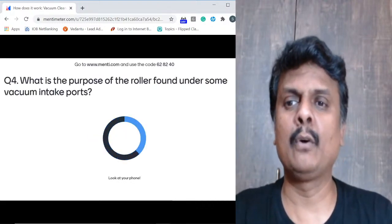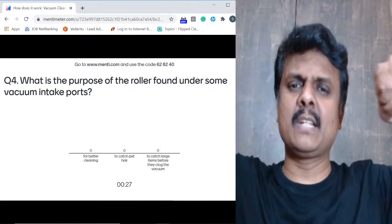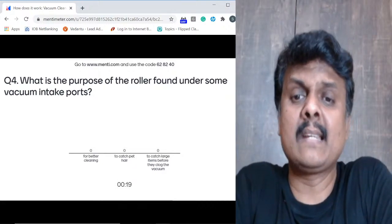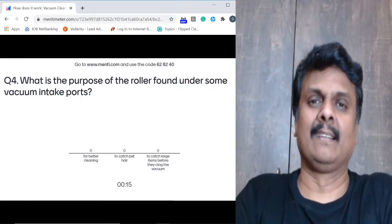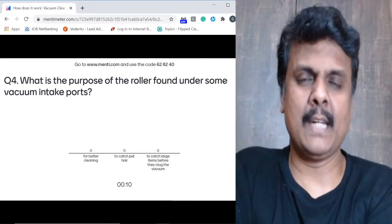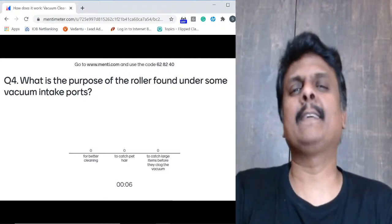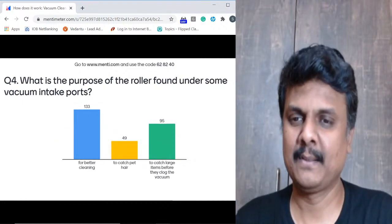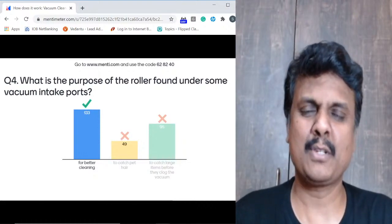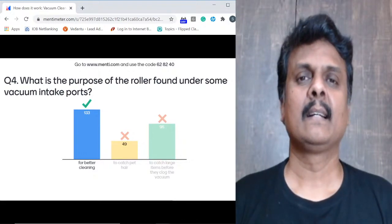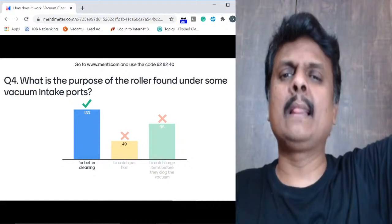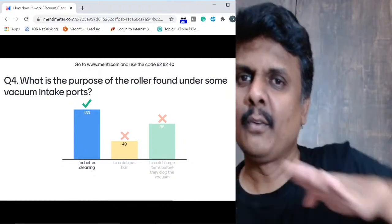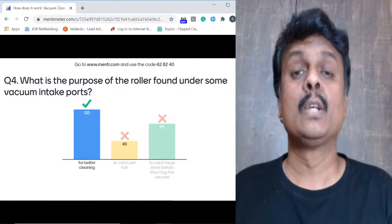Question four: what is the purpose of the roller found on some vacuum intake attachments? Options: for better cleaning, to catch pet hair, or to catch large items before they clog the vacuum. For better cleaning — most of you got it right, 133 of you. When there is a roller, it rolls over all the dusty area, so chances of dust particles getting missed is very less. One side you have suction, the other side there is a roller rolling over the dust and suction pulling it in — so better cleaning happens.